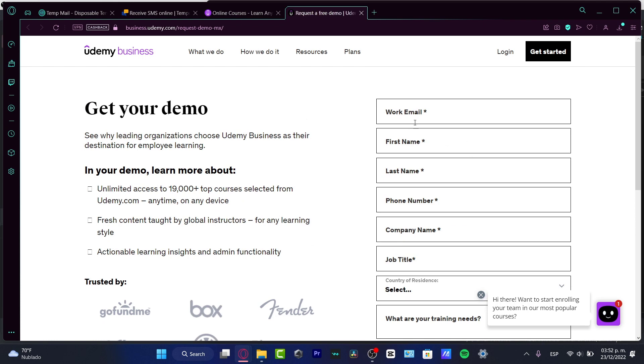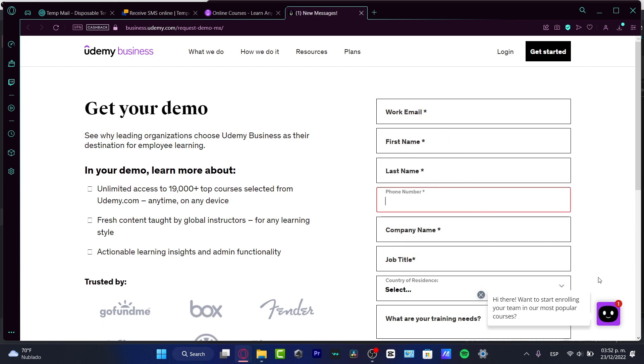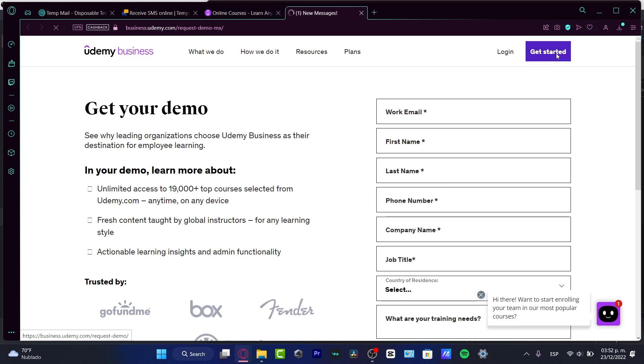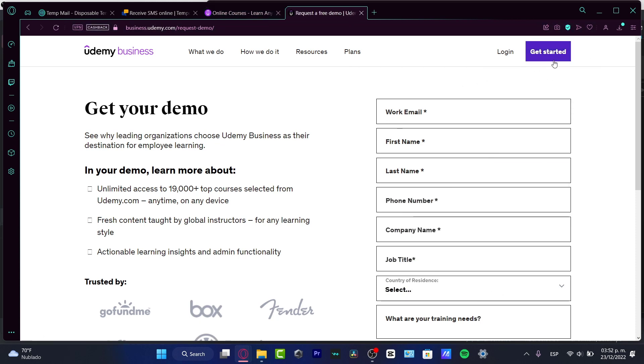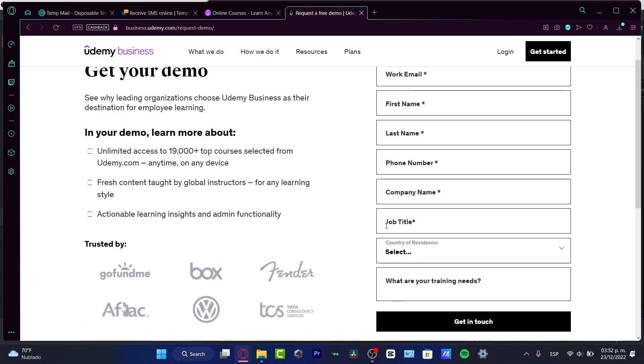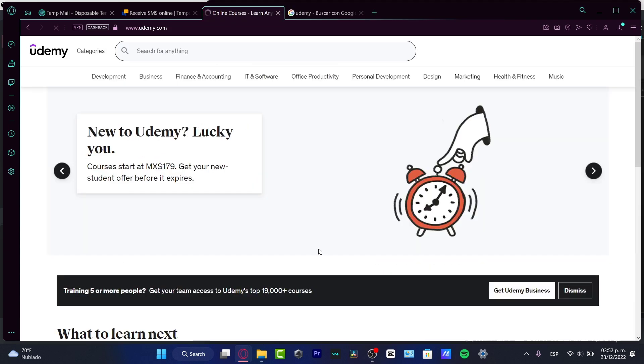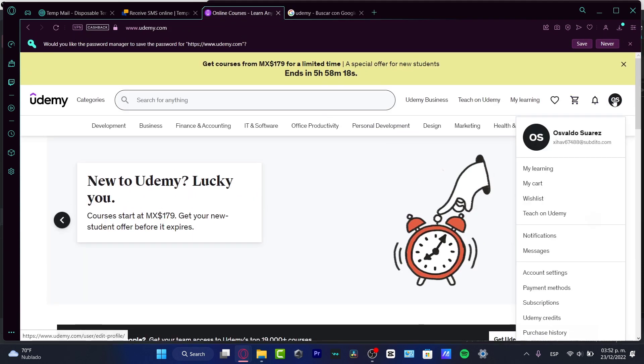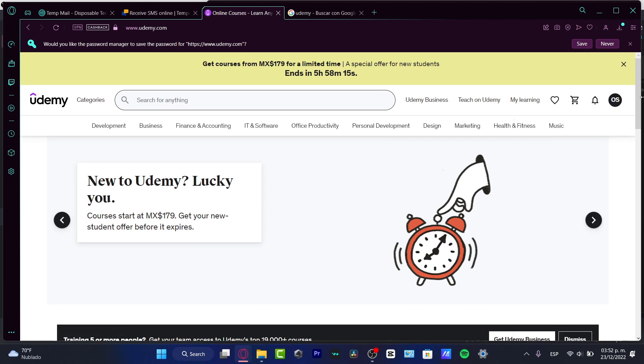Before we dig into that, what I want to do is create my account. I'm gonna go into get started. To create an account, I'm gonna go back here. Once I have my account already created, what I want to focus on is my account settings in order to get started.